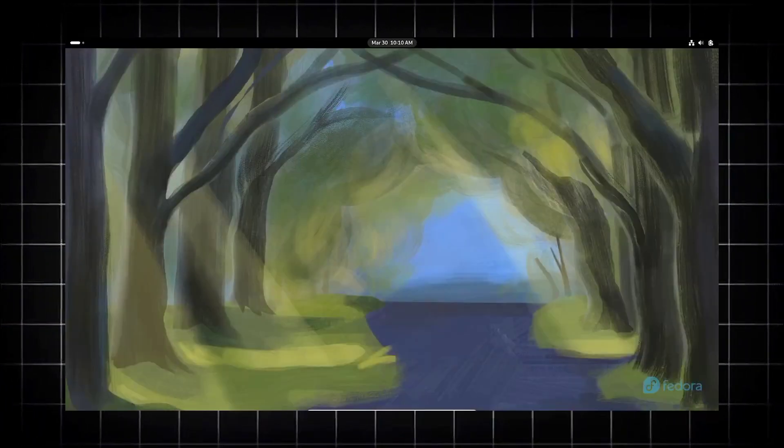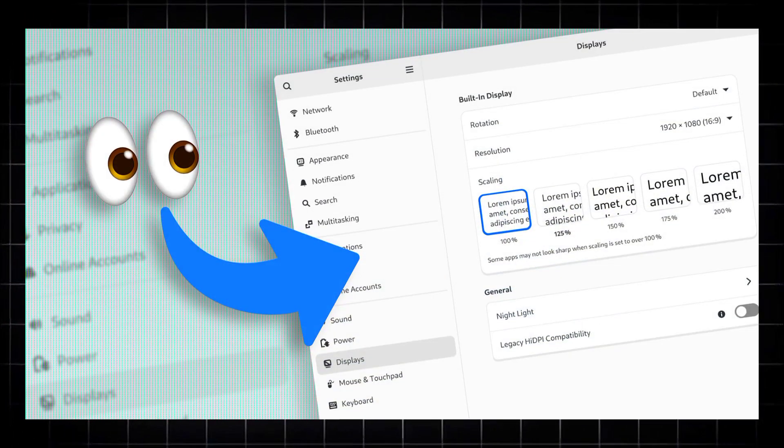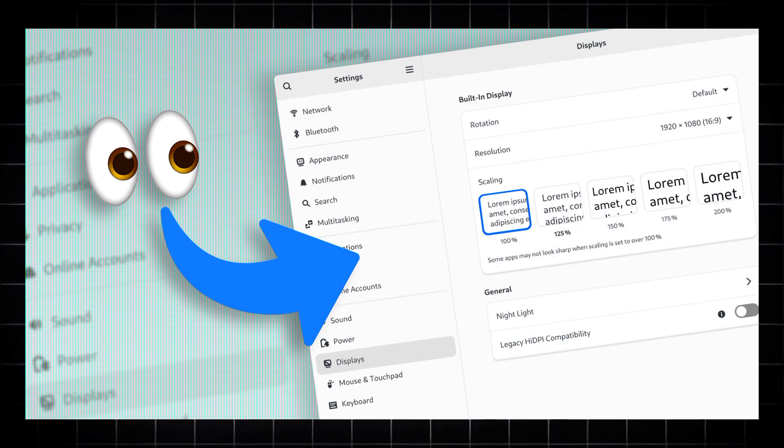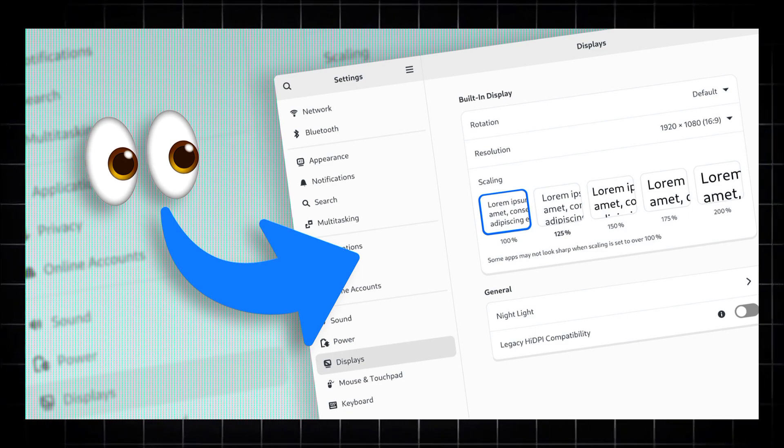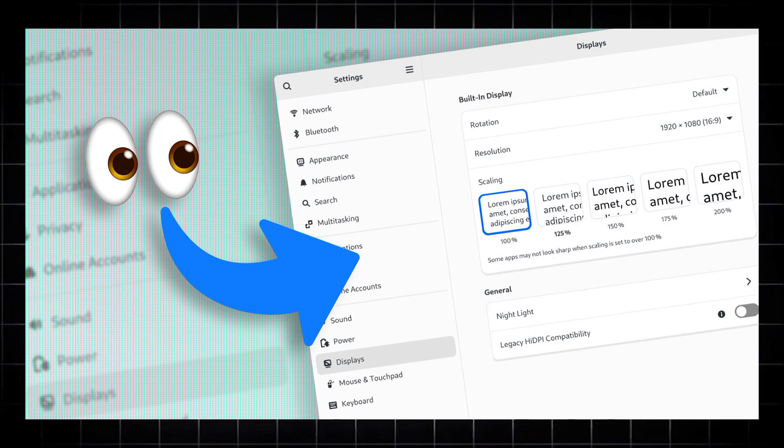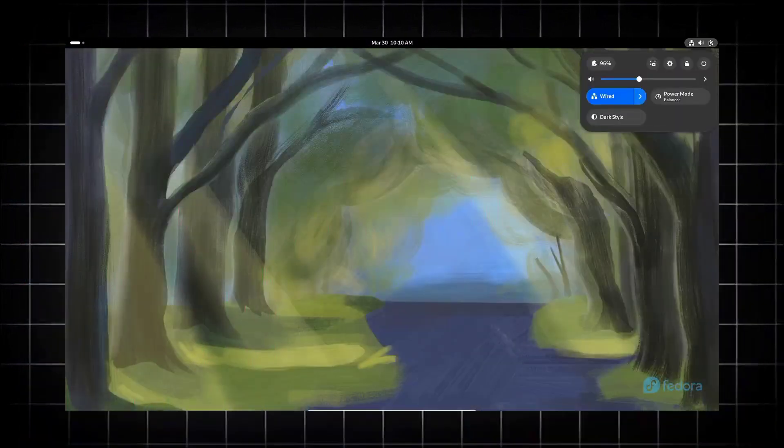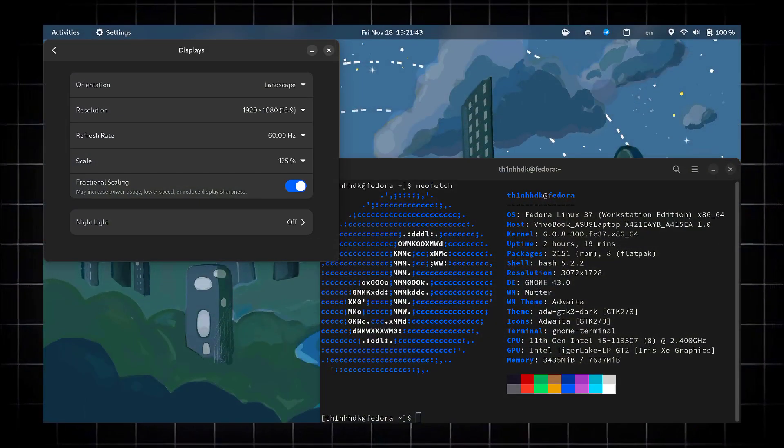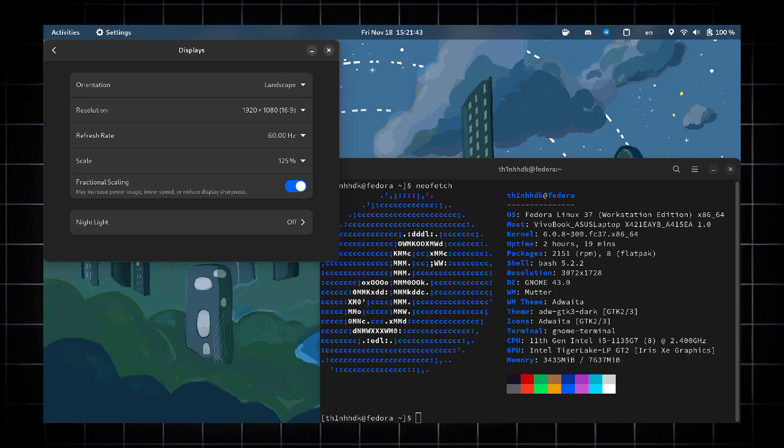And we get dynamic triple buffering. This technical improvement aims to reduce screen tearing and stuttering, especially during animations and gaming.